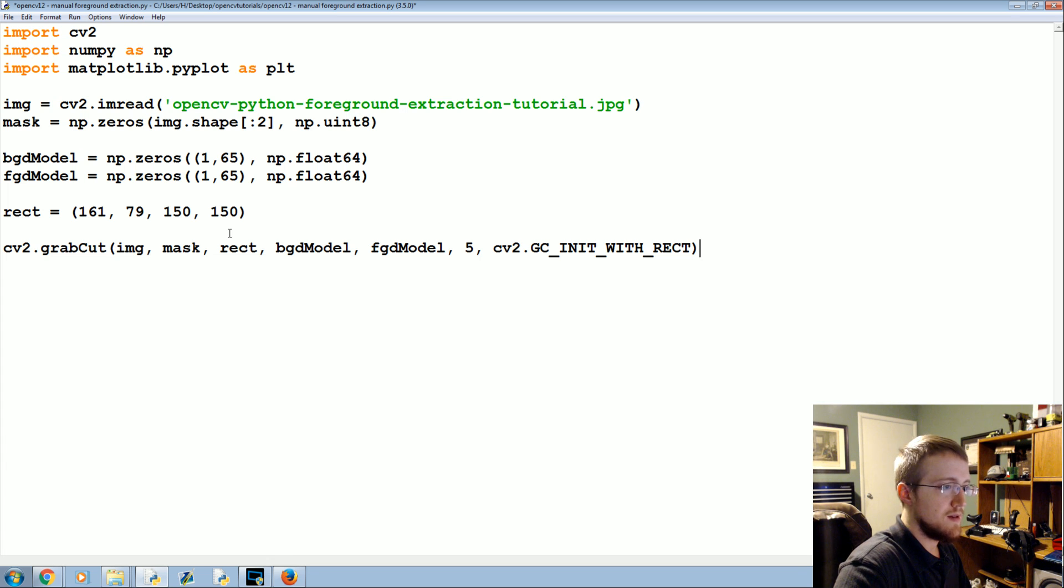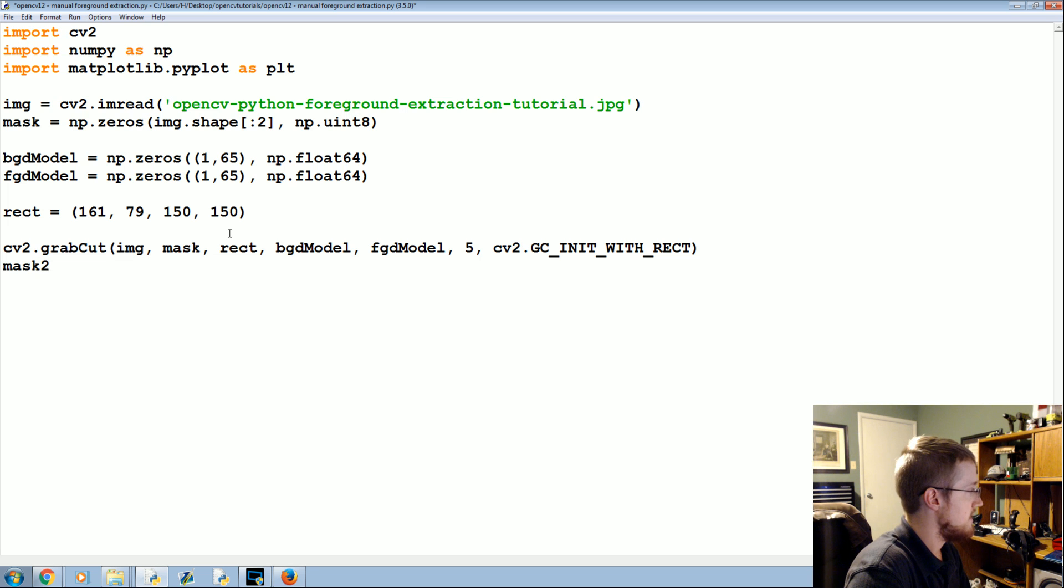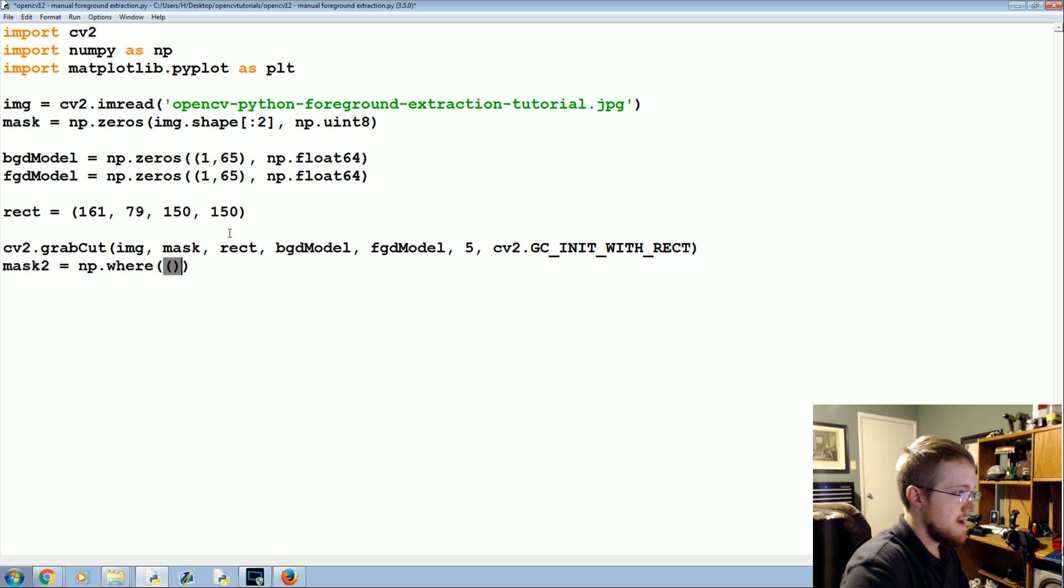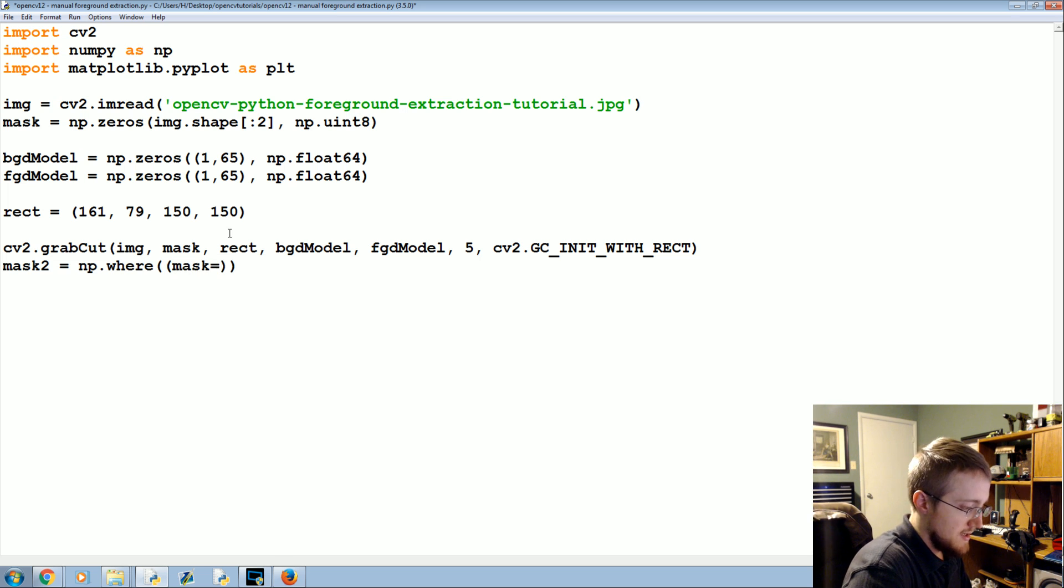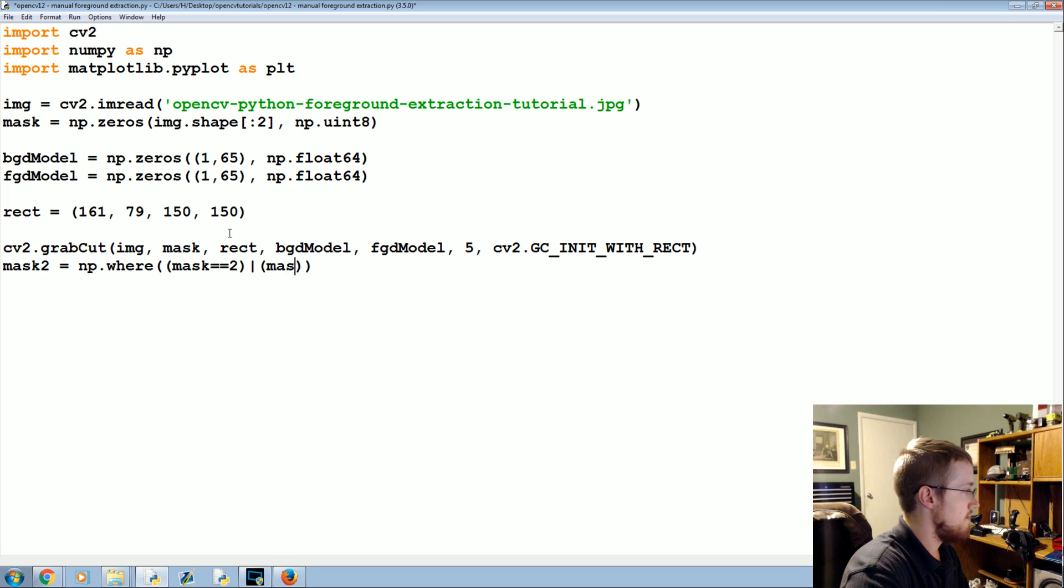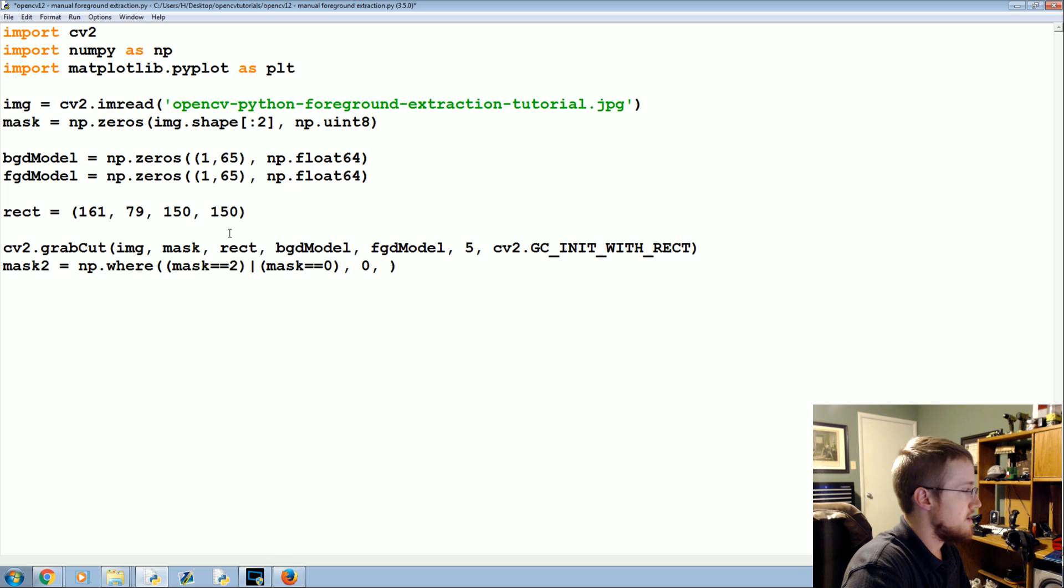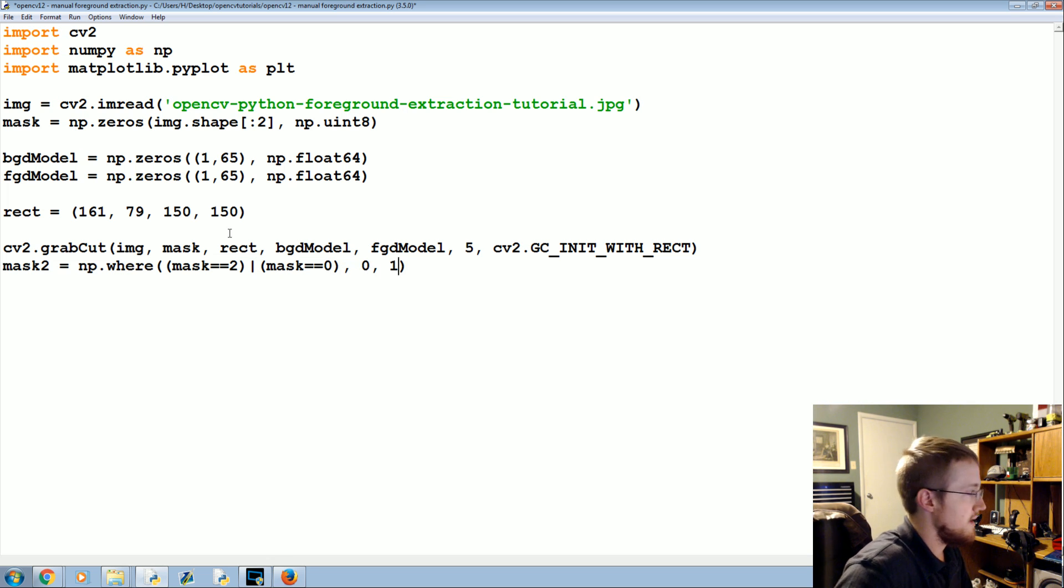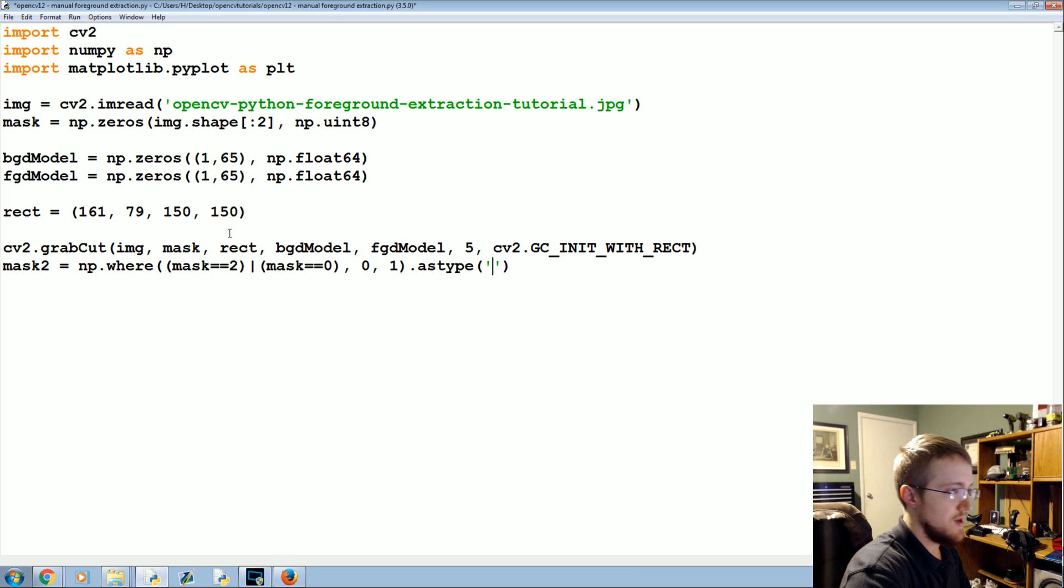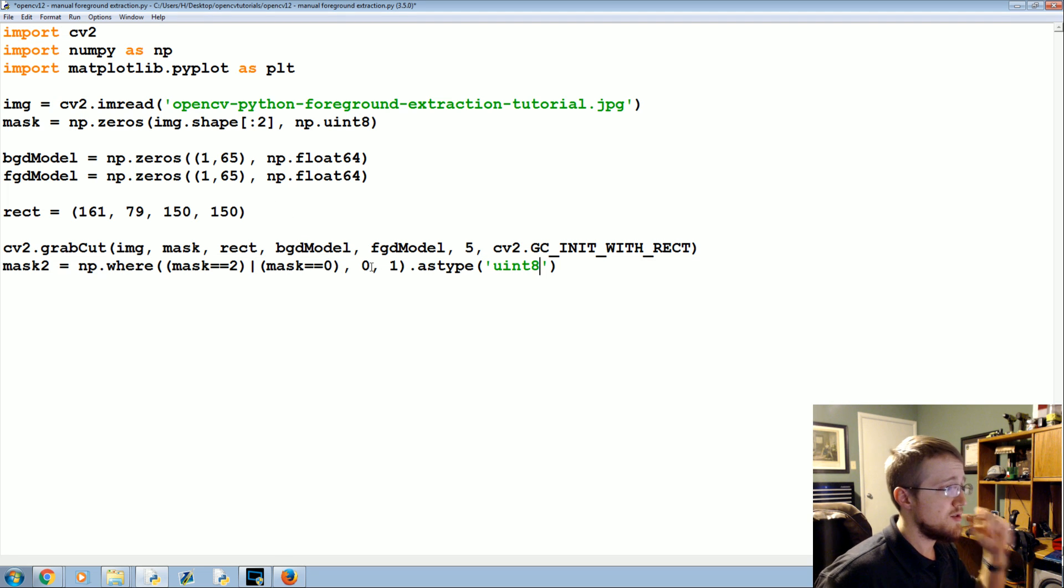Then we're going to have mask2 is going to be equal to NP.where it is the case that the mask equals two or the mask equals zero, and then 0 1, and then as type uint8.